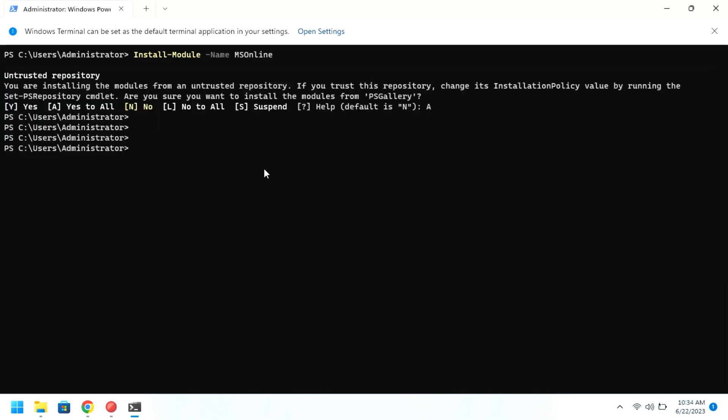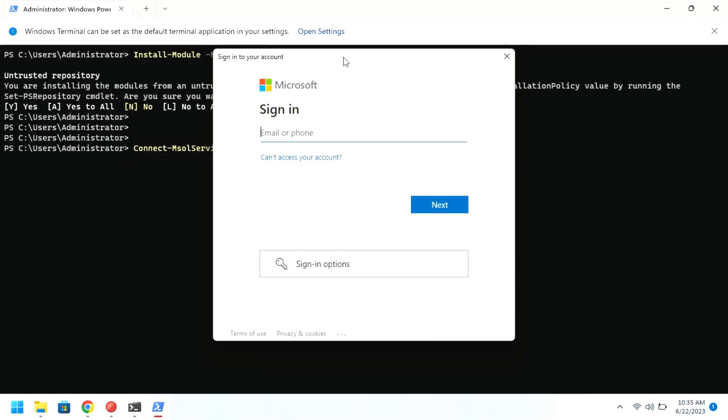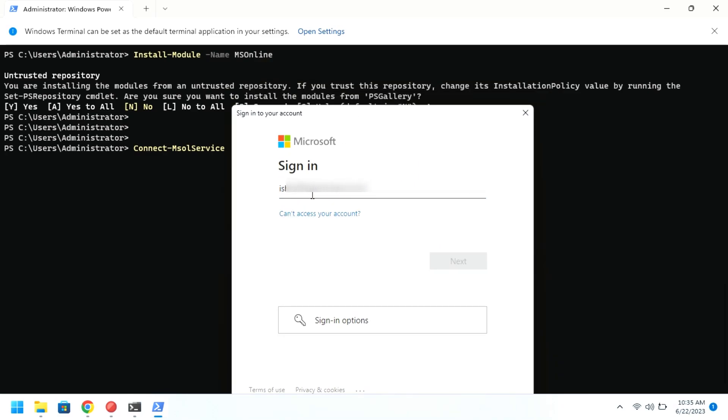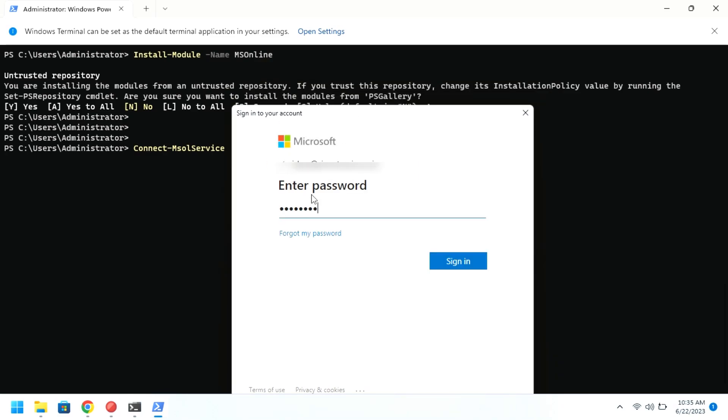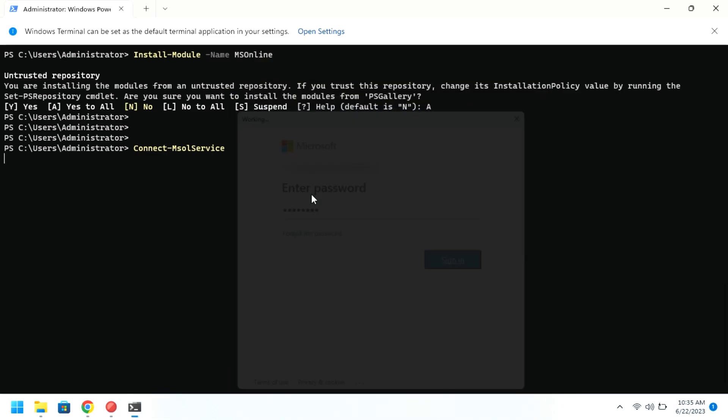Now, connect to Azure Active Directory by running this command. Microsoft login page will show up and you just need to add the administrator email and password to log in.